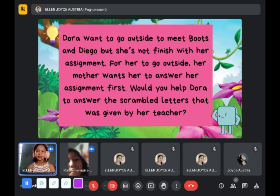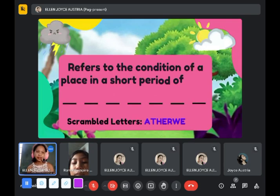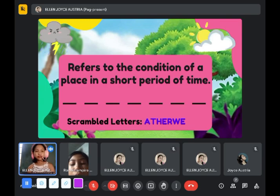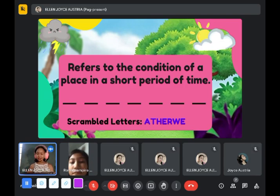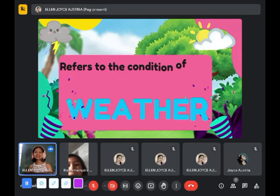The first scrambled word refers to the condition of a place in a short period of time. What do you call that? Weather. Let's see if your answer is correct — yes, it is weather. Weather is a short period of time.